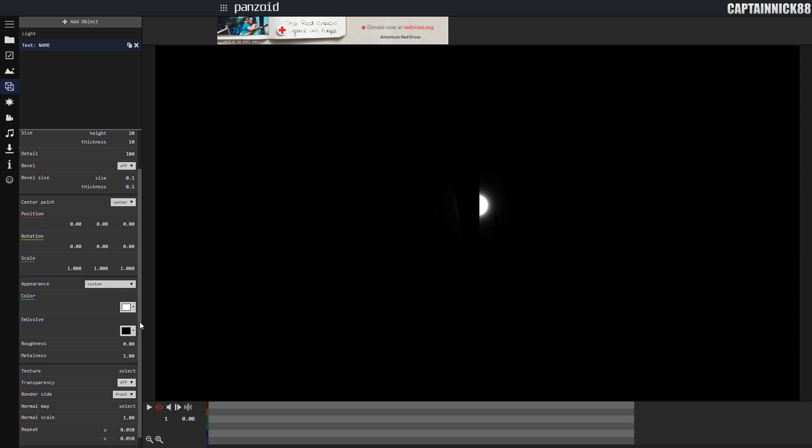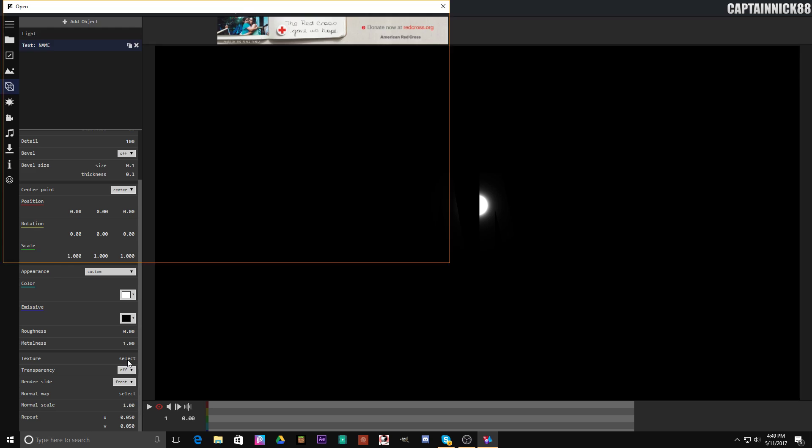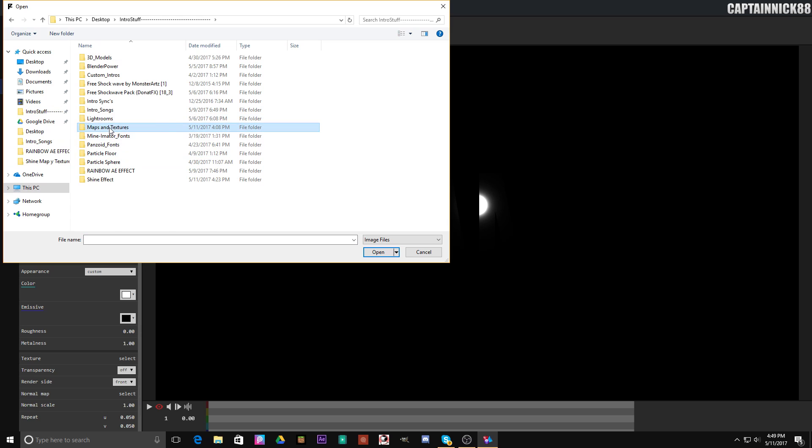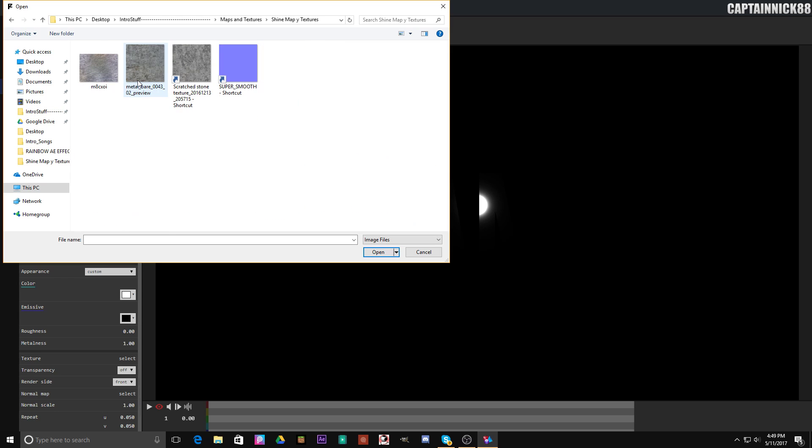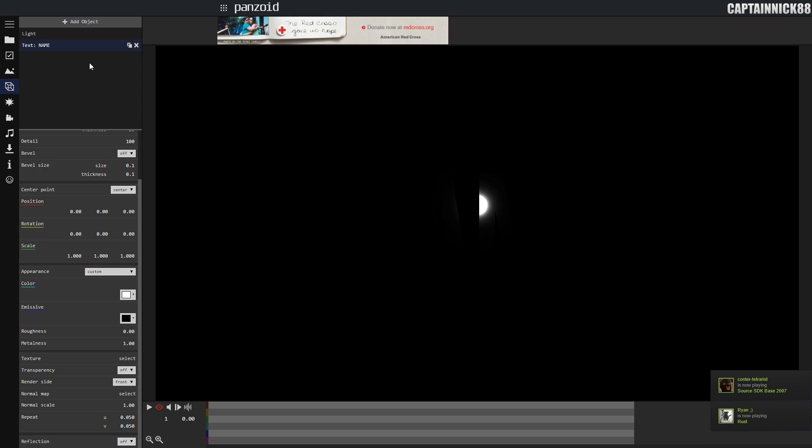Now, we're going to scroll down and we're going to select texture. This will give it its nice little texture and look that we all know and love. Most intros have textures. If they do not, then most of the time they're plain or they're 2D or something like that. So you can find these images on Google. Just search up stone, scratched, metal, whichever one you would like. I'm going to select M8CXOI. I found this on Google, and I'm going to enable that.